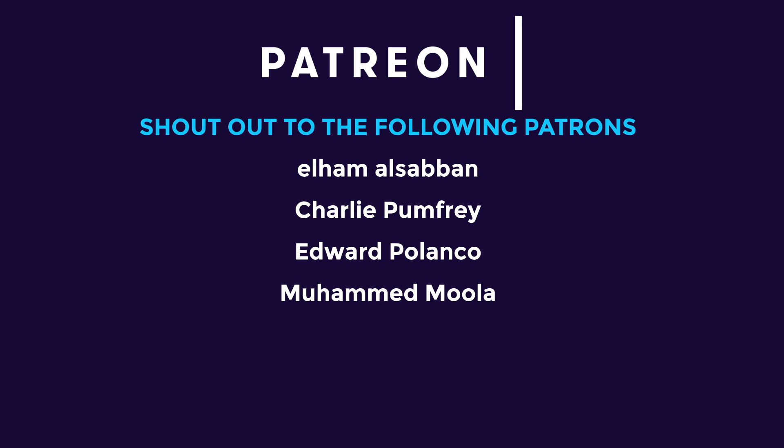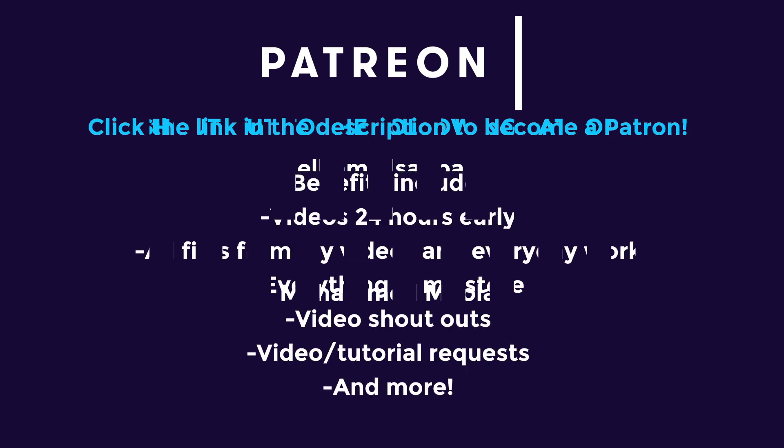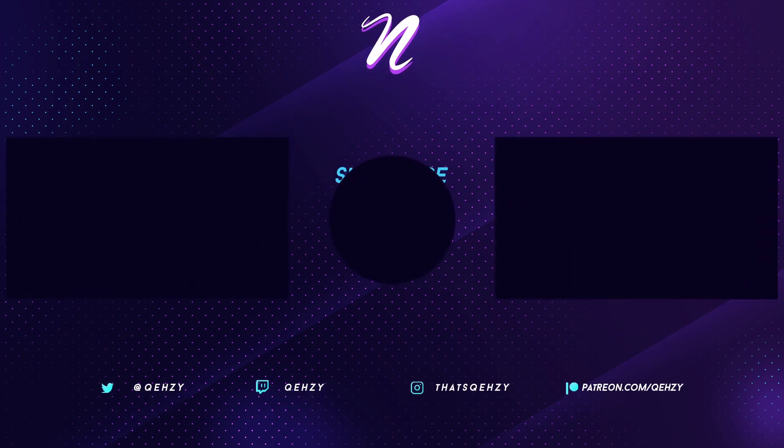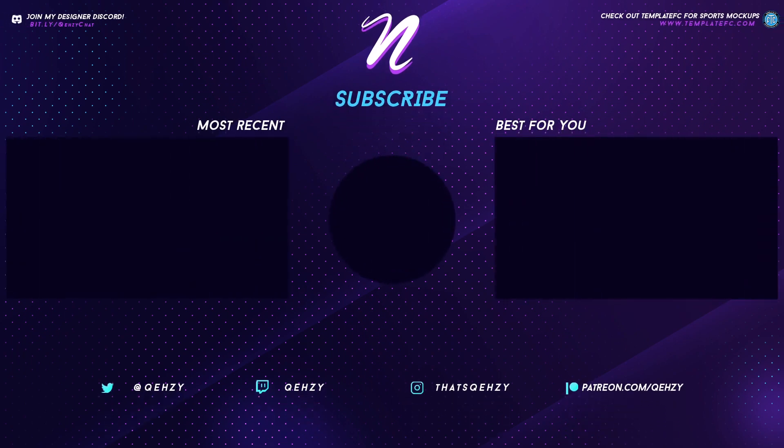But anyways guys, that is the video. I hope you enjoyed these plugins. Hopefully you found something that you're going to use. Be sure to check out my Skillshare, get two months free. There's tons of graphic design classes there and tons of things to learn about Photoshop. So be sure to check it out. Get your two months free. Leave a like on the video if it helps you. Subscribe to my channel for more videos like this. Follow me on Twitter at Quezzy, on Instagram, that's Quezzy, and I will see you guys in the next one. Peace.